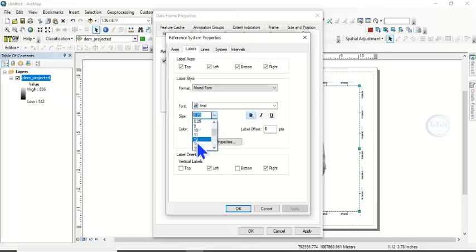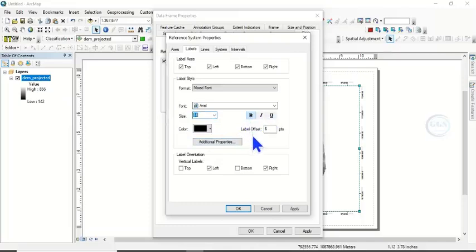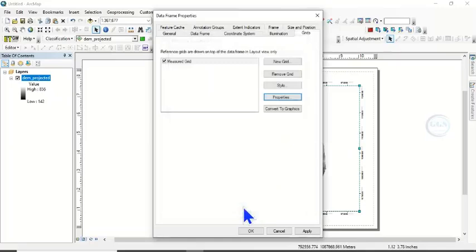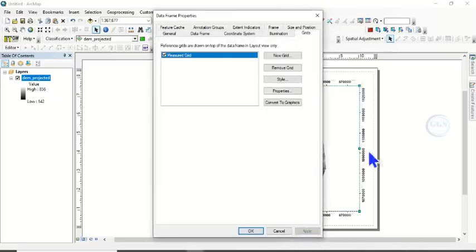So let's make it 14 for instance, and make it bold, and choose the color of your choice. Let's leave it at black. Then click on OK. Click on Apply to see what you have done. You can see it